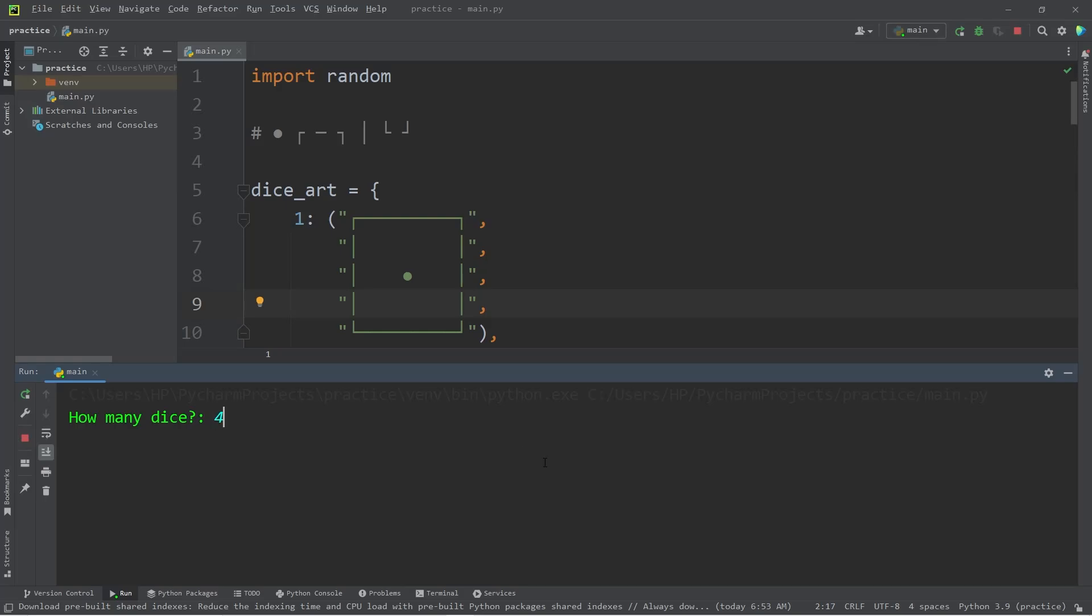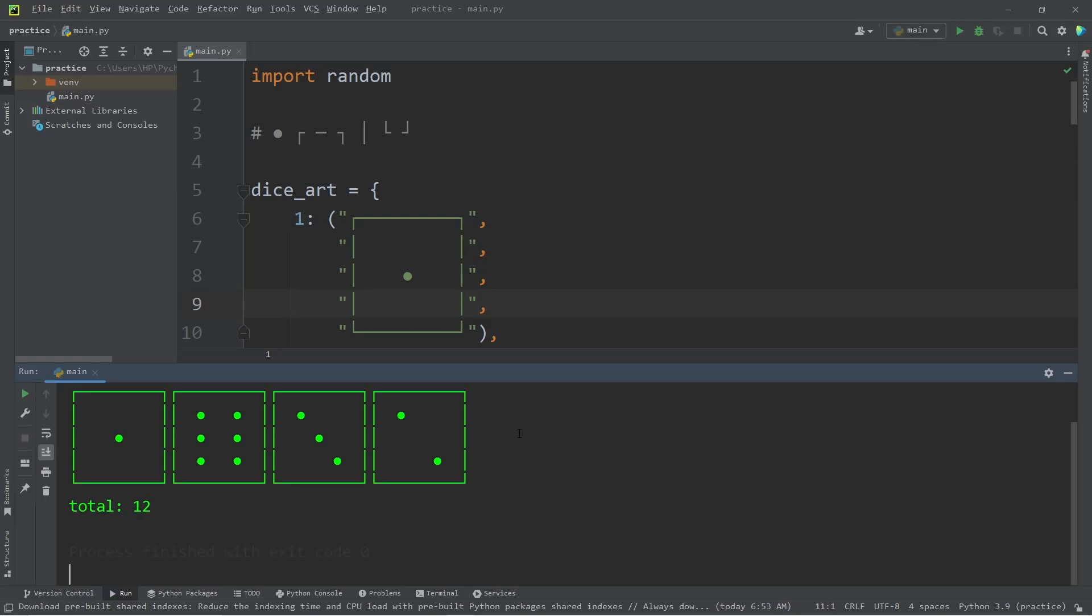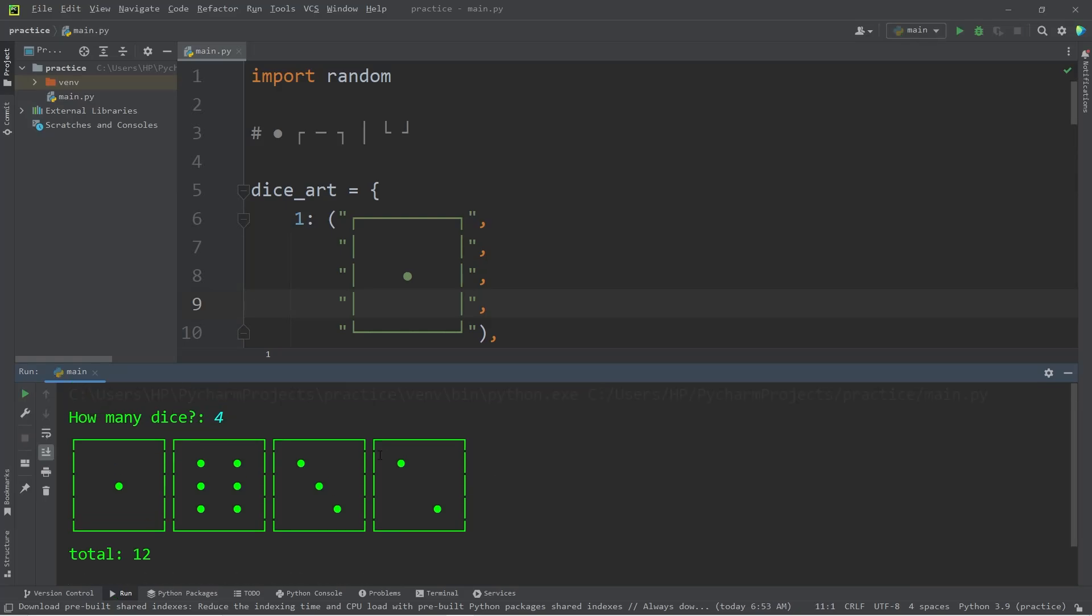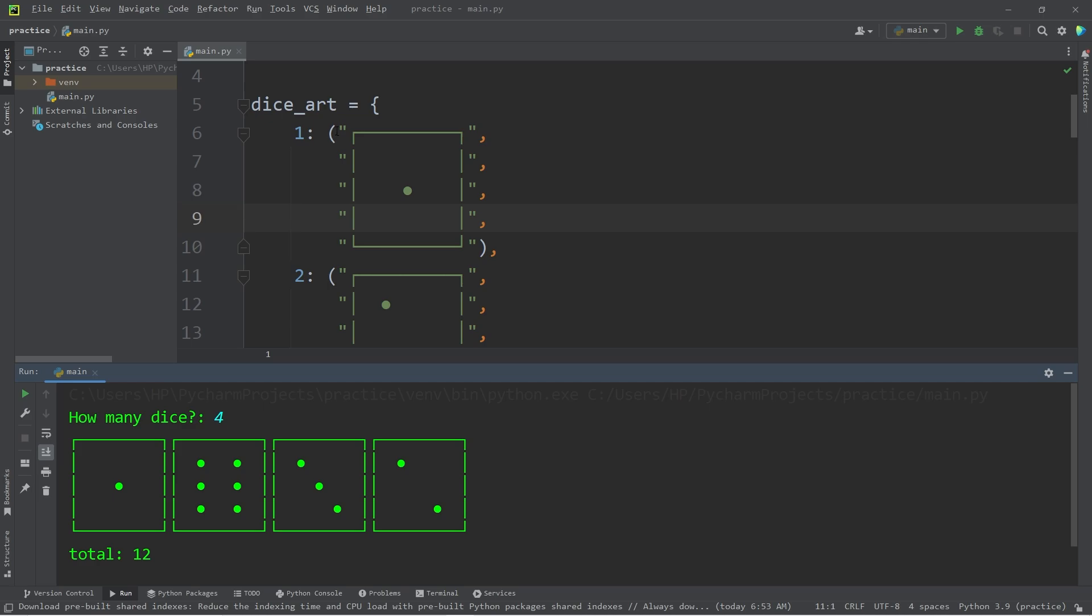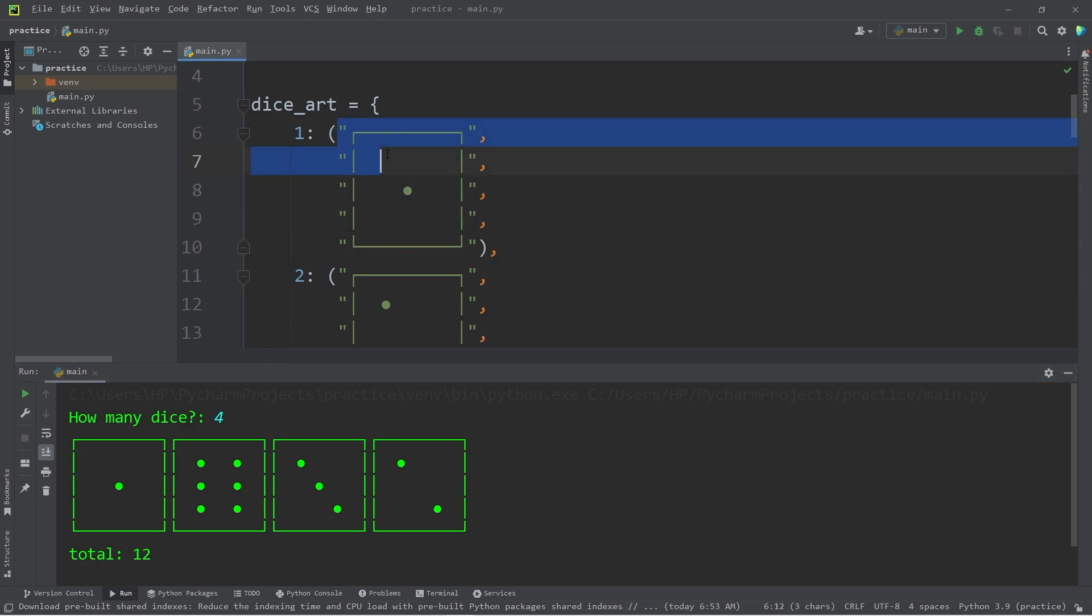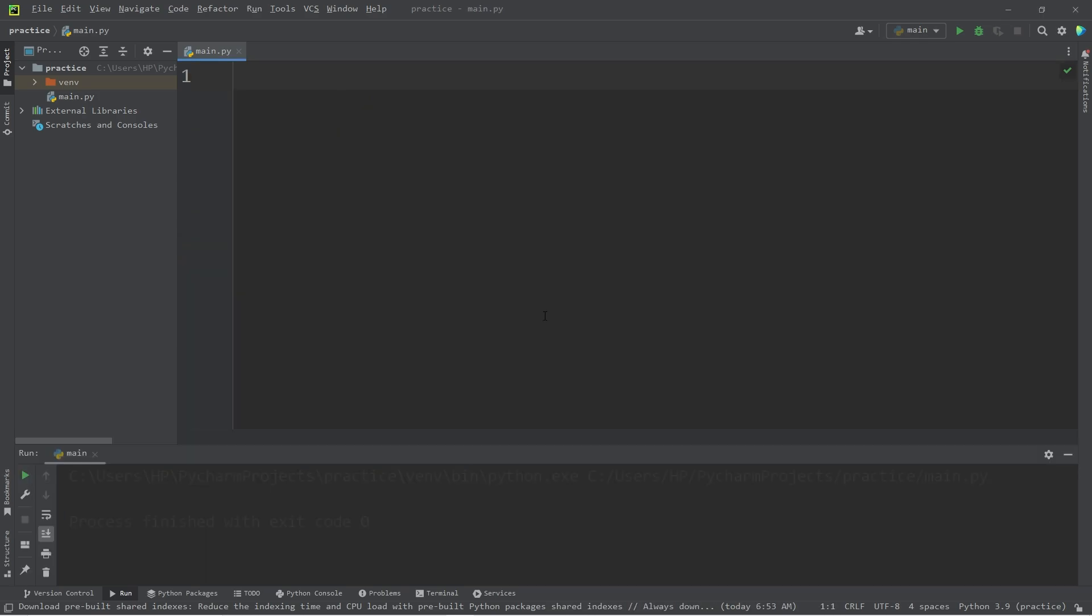Hello everybody, today we will be creating a dice roller program in Python. We will be utilizing some ASCII art. I'll post all of the ASCII art that we'll need in the description of this video. You can copy and paste it to save time if you'd like. Alright, let's get started everybody.